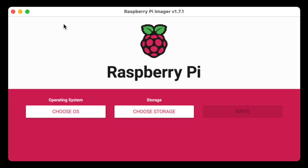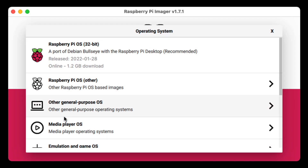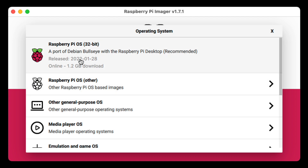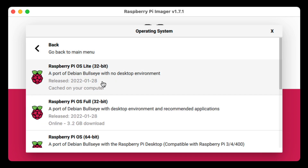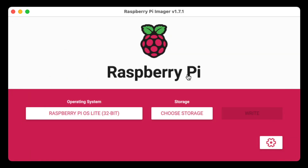Now we're going to choose the OS that we want. Usually for the projects I feature on this channel I'm going to use a Raspberry Pi that's headless, which means it doesn't have a desktop environment. So we're going to go ahead and choose Raspberry Pi OS (Other) and then choose Raspberry Pi OS Lite, which gives us no desktop environment but just the features that we need.